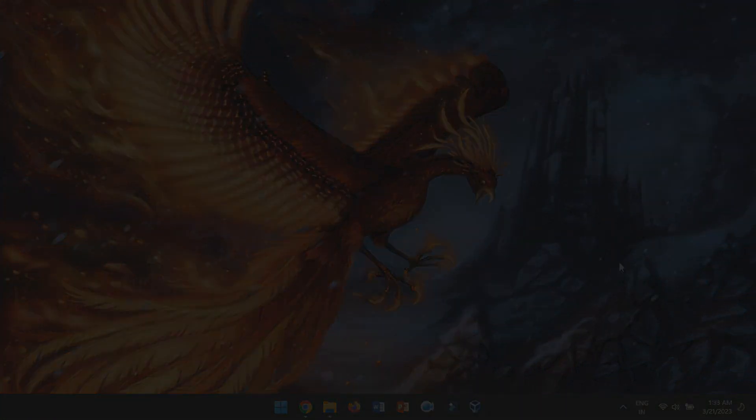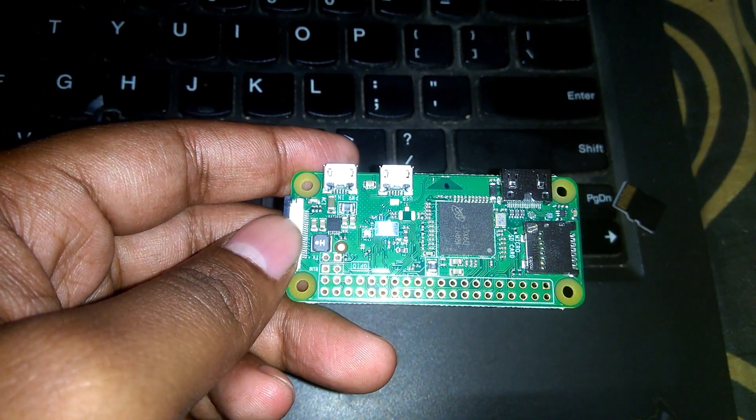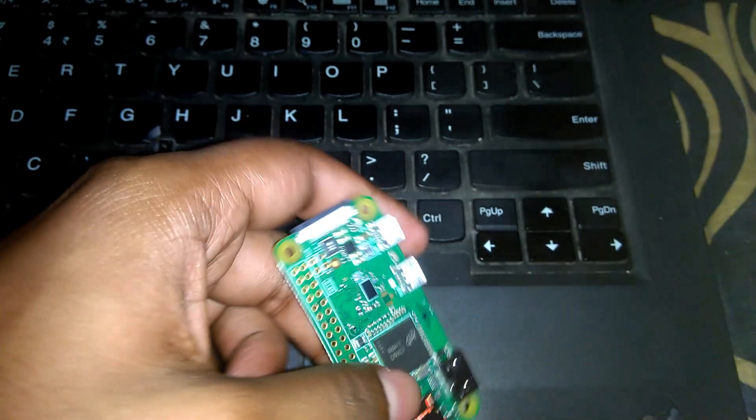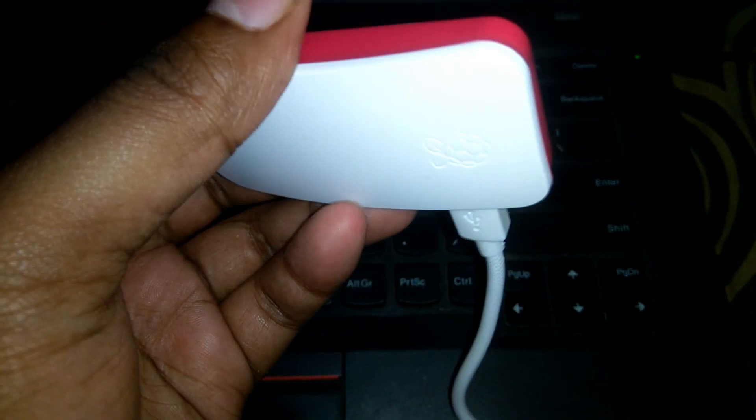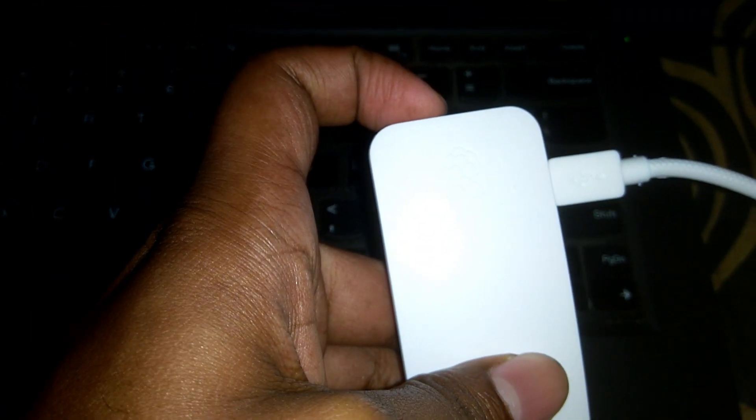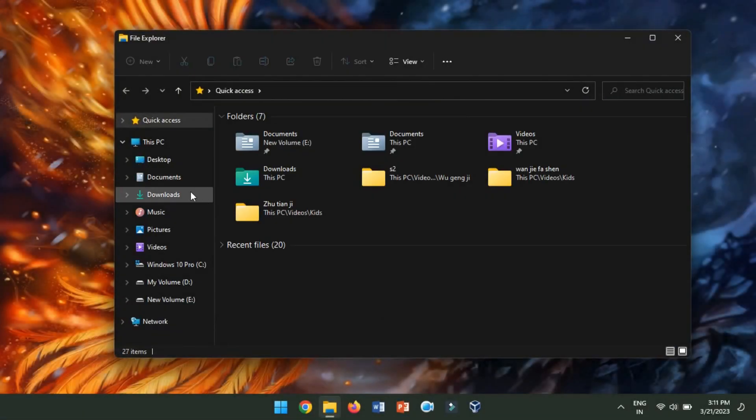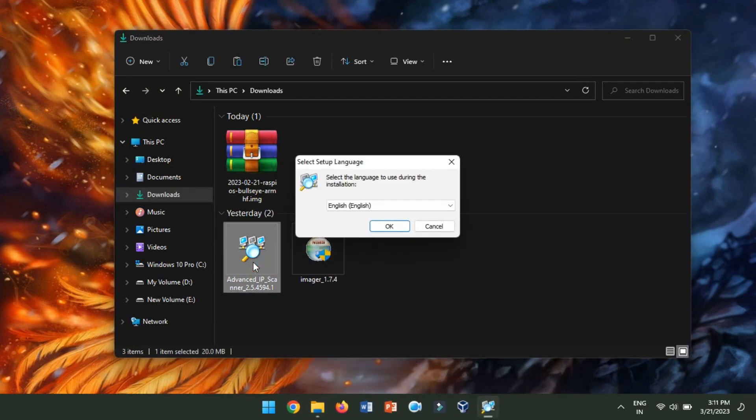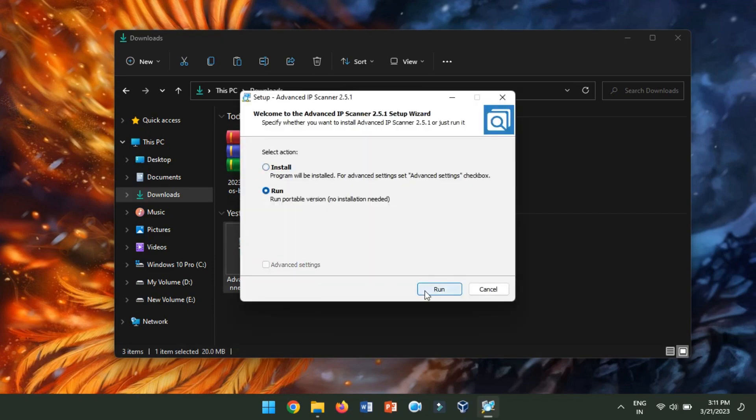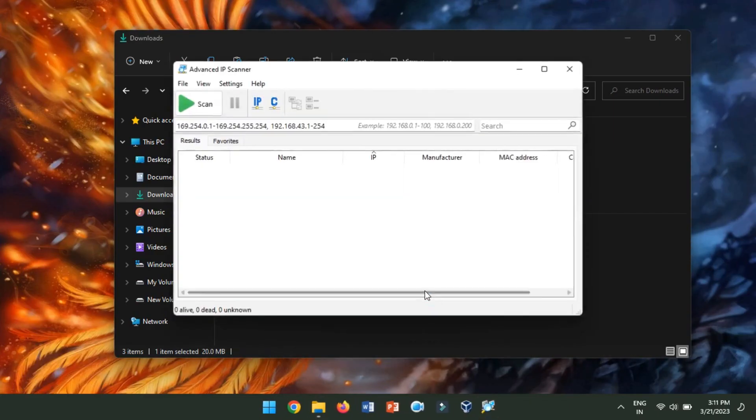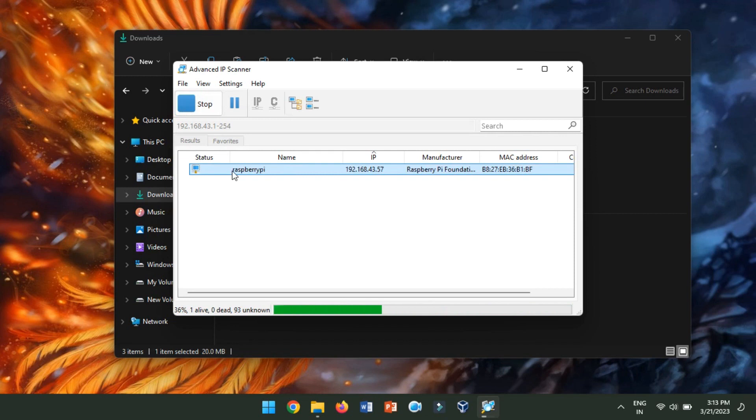Now, we will have to insert the SD card into the Raspberry Pi Zero W and power it up. Insert the SD card into the Raspberry Pi Zero W and connect it to a power source, such as a USB port on your computer. Now, we will have to find the IP address of the Raspberry Pi Zero W. Use a tool like Advanced IP Scanner to scan your local network for the IP address of the Raspberry Pi Zero W. Look for a device named Raspberry Pi.